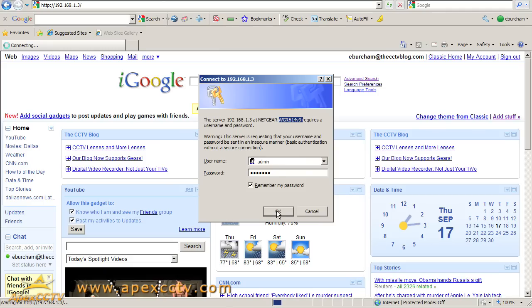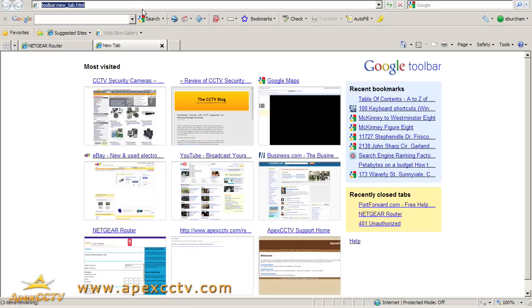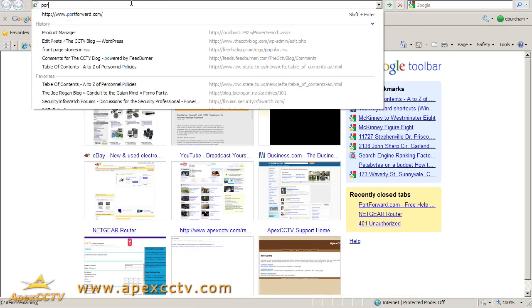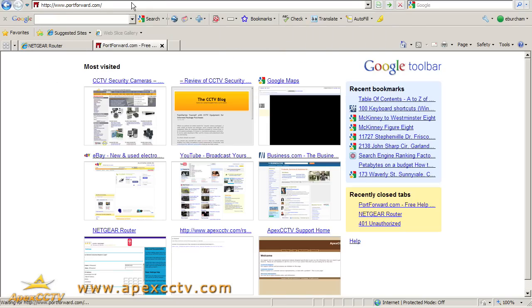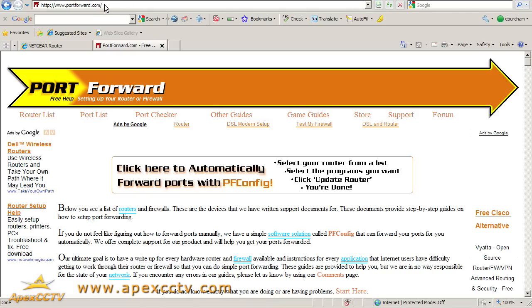I'll click OK and log in. I'm going to open a new tab and go to my favorite website for this kind of stuff called portforward.com. This is a fantastic resource. If you aren't familiar with it, you should take a look around and see all the different stuff they have to offer.